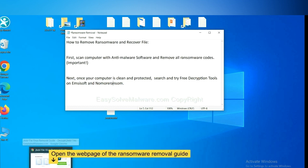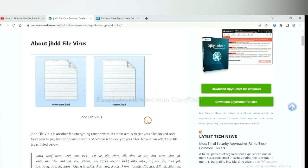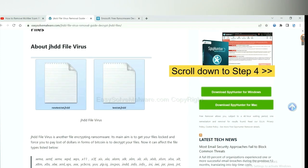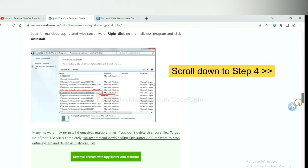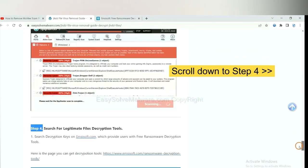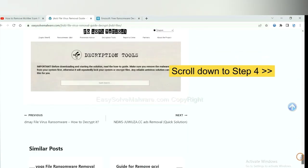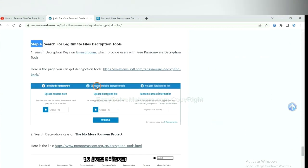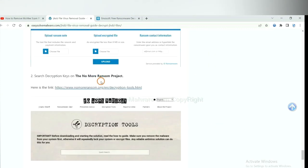Now open the page where you downloaded SpyHunter 5. Scroll down to step 4. Now you can see the link for Emsisoft and the link for NoMoreRansom.